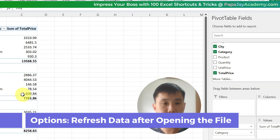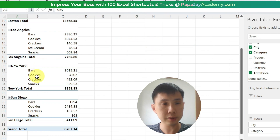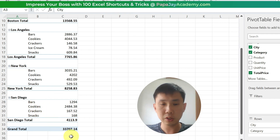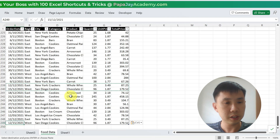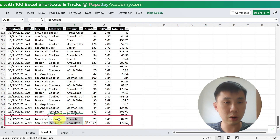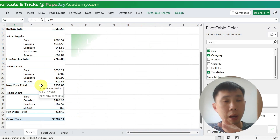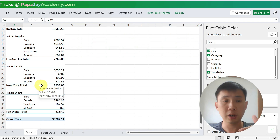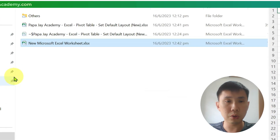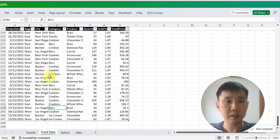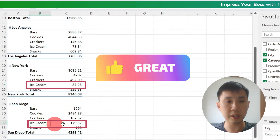So let's test the last one — refresh data when opening the file. We have zero showing under New York and San Diego for ice cream. We're going to add ice cream for New York and San Diego — copy those rows and add ice cream and chocolate for both. Now we have ice cream for New York and San Diego, so there should be data here, but I'm not going to refresh manually. I'm going to close the file and open the file again so you can see the refresh in action. After saving, closing, and reopening the file — you can see that there is now ice cream under New York and ice cream under San Diego.